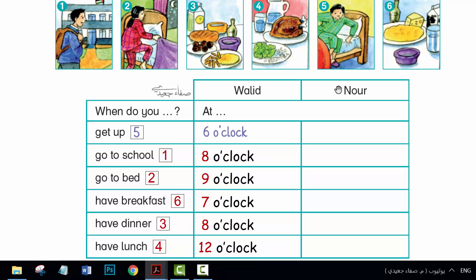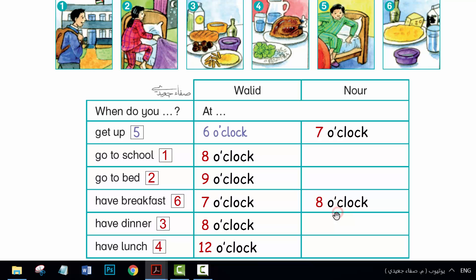My name is Noor. It's Saturday. I get up at 7 o'clock. I have breakfast at 8 o'clock. I don't go to school.